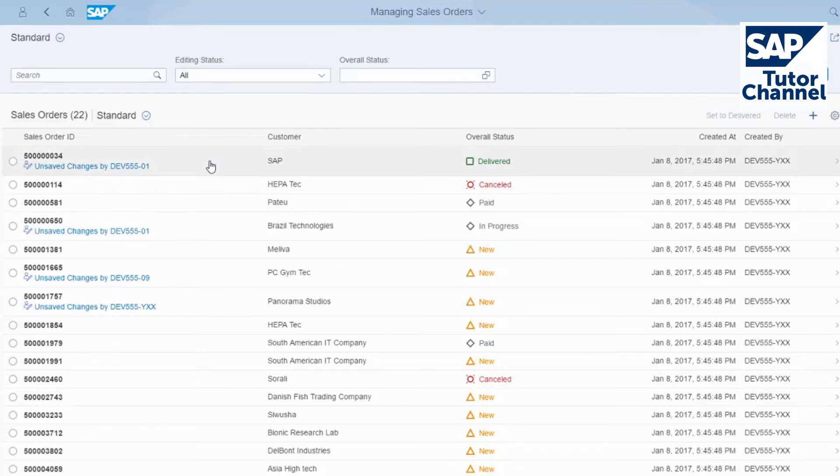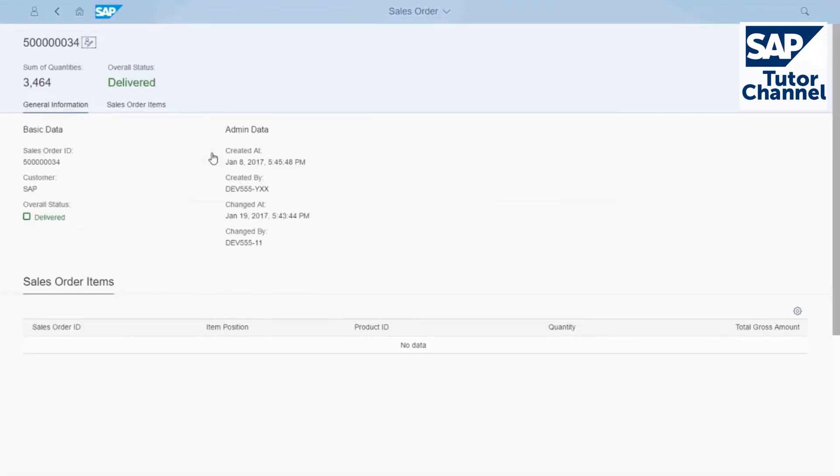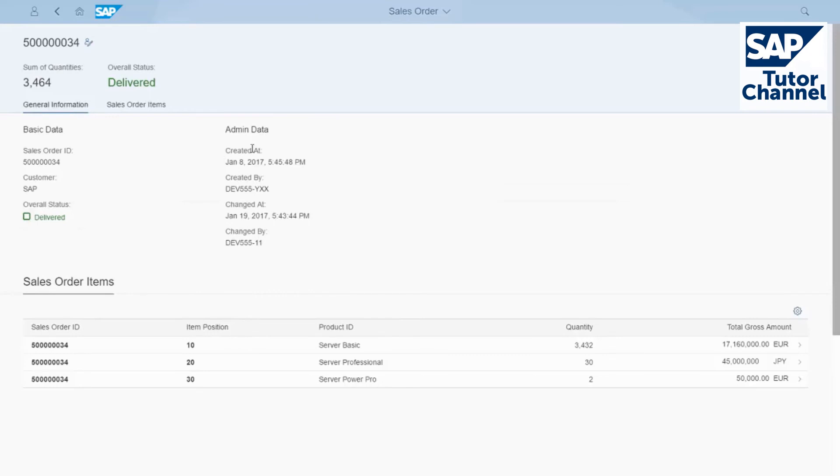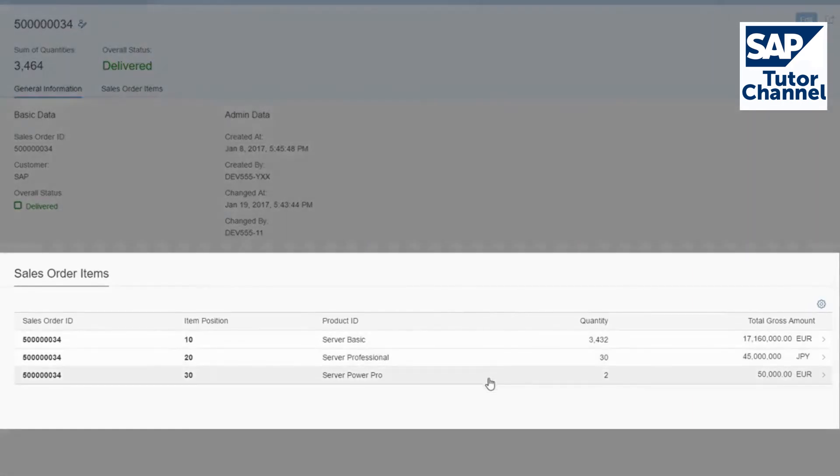When you select an item, the app navigates to the first object page, as defined before. Here you find additional data. The sales order items we chose as navigation target are available as a table in the second facet.